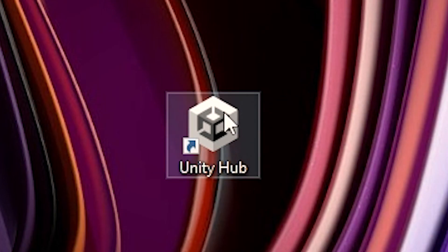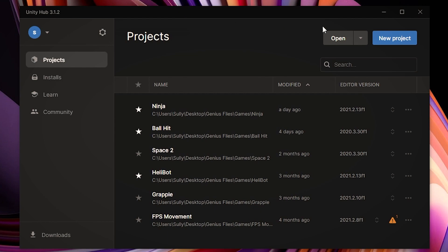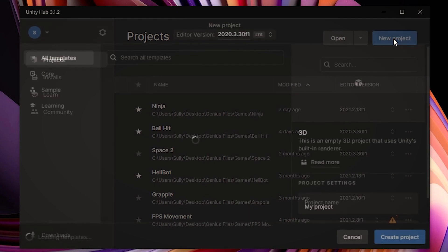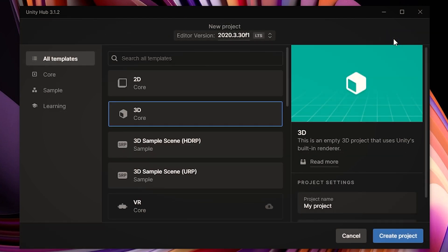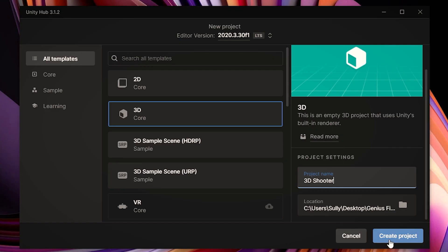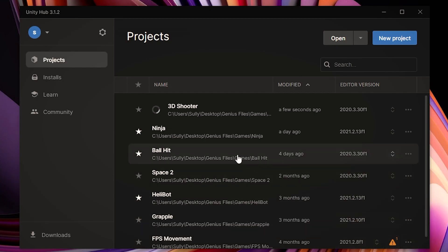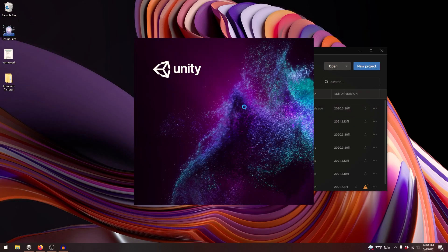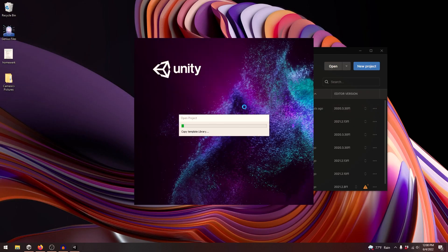Let's open up Unity Hub. The first thing we need to do is make a new project. We're going to be making a 3D project, and let's call it 3D Shooter. You can choose where to save it to. Let's press Create. This is going to take a while, so let's do a time-lapse.